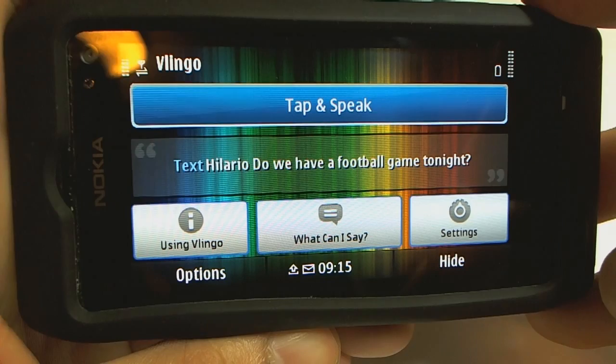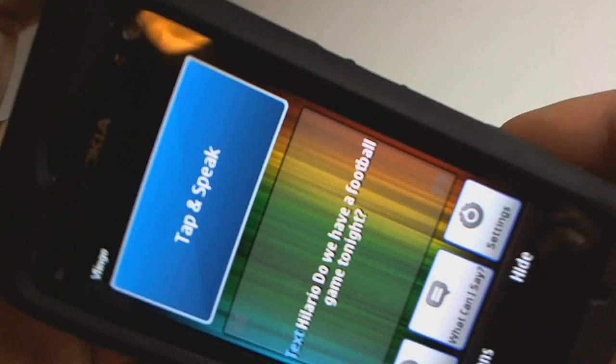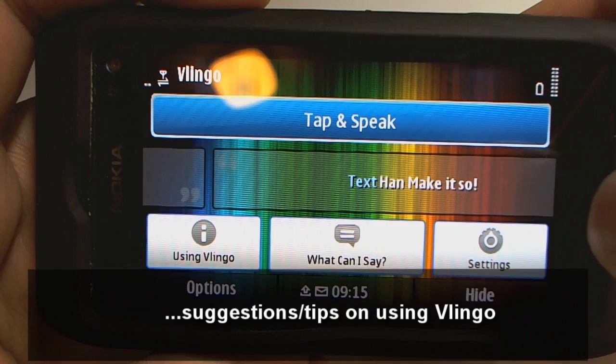So this is Vlingo. It works in portrait mode as well. This is your tap-and-speak button. These are like little mini suggestions — you can tap on them.